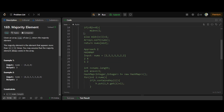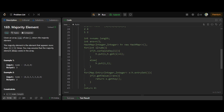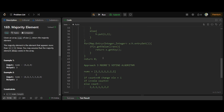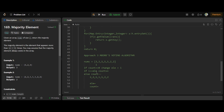Now we come to the third approach — this is the main one. Since the HashMap uses extra space and runs in O(n log n), it's not fully feasible. We're going to solve it in one single iteration using Moore's Voting Algorithm. The idea is to maintain two variables: one is the candidate element, and the other is a vote count.